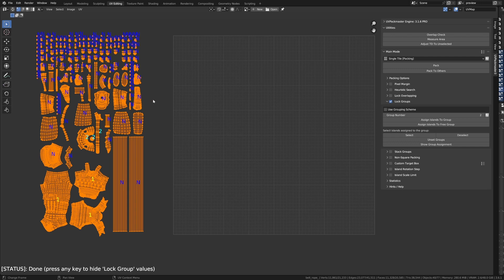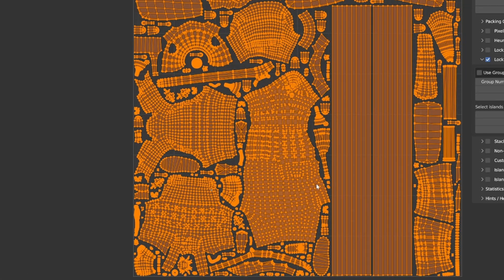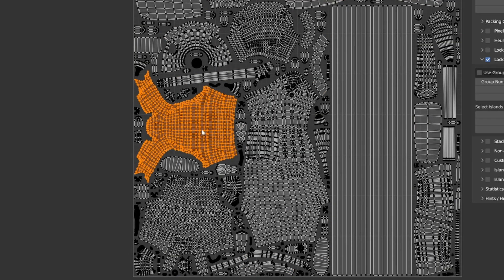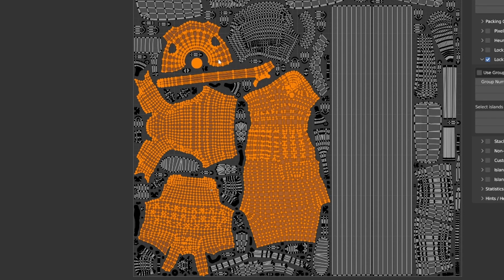Now that's all sorted, I'm just going to click Pack. And this is the result that we get. Now, I just want to show you that the Lock Groups functionality really worked during the packing. I'm just going to select all our interested islands, which was this one, and this, and these two. Show Group Assignment.